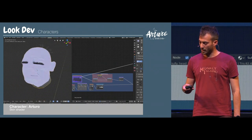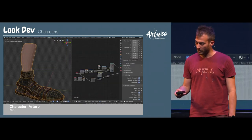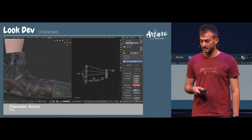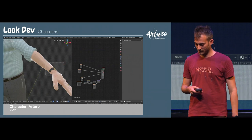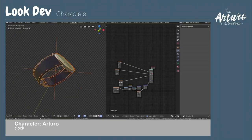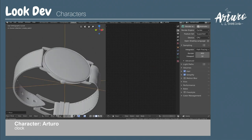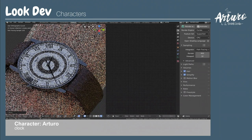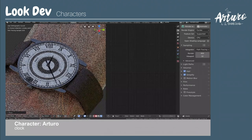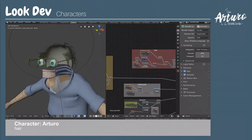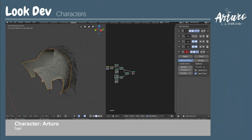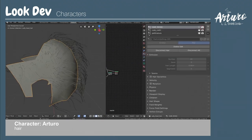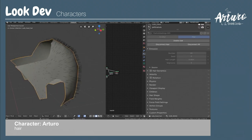Of course, we used a lot of maps for each part of the character. For the hair, I used three particle systems: one particle system for the base, and two particle systems to control the haircut.